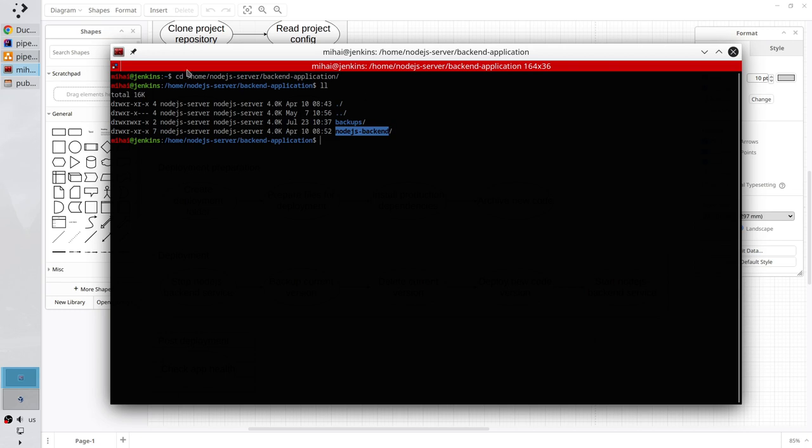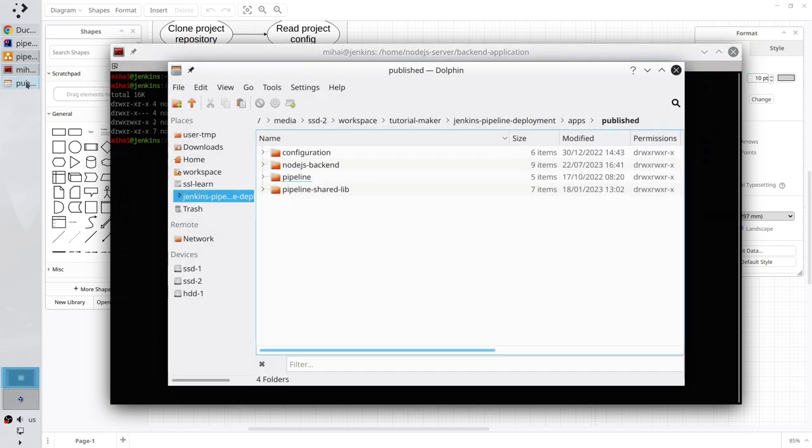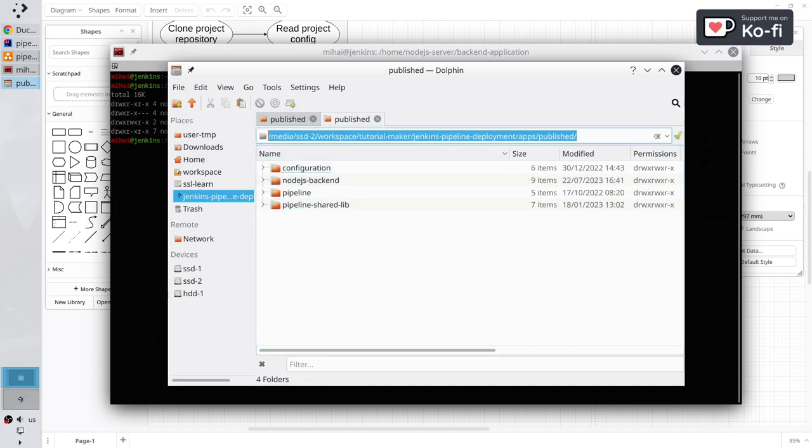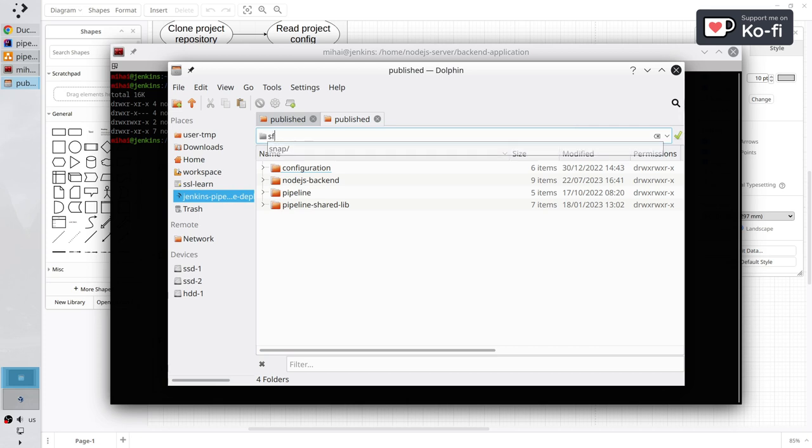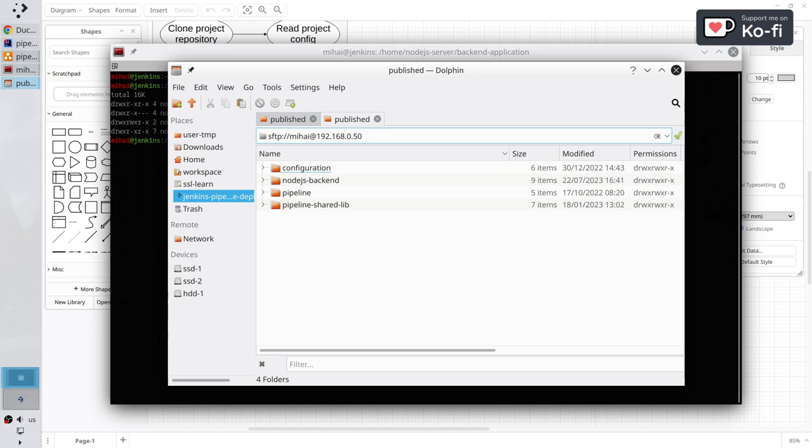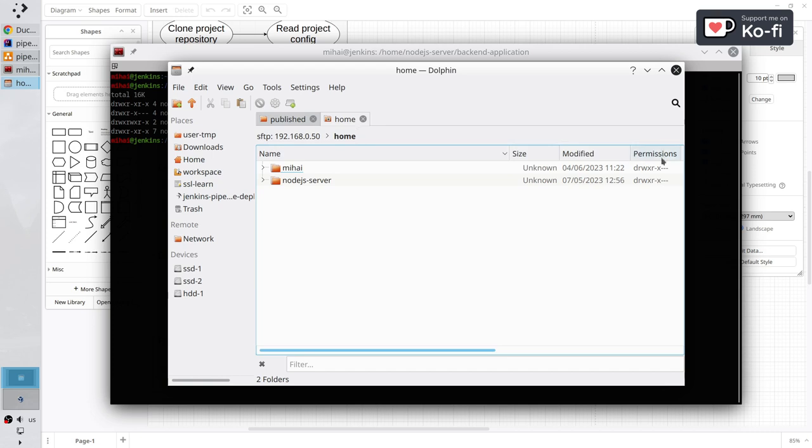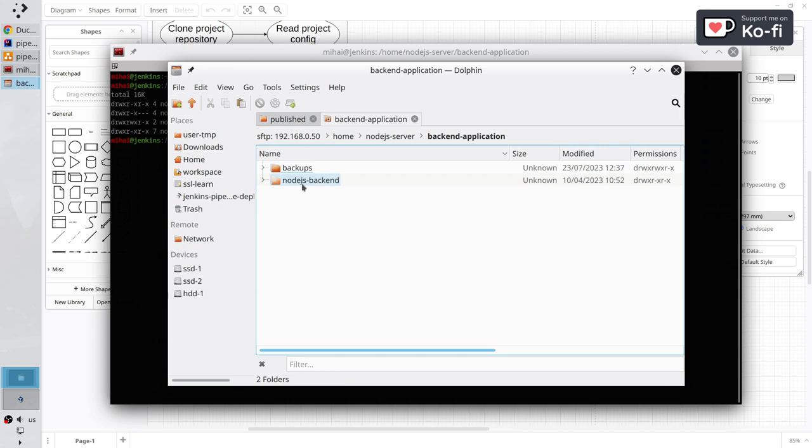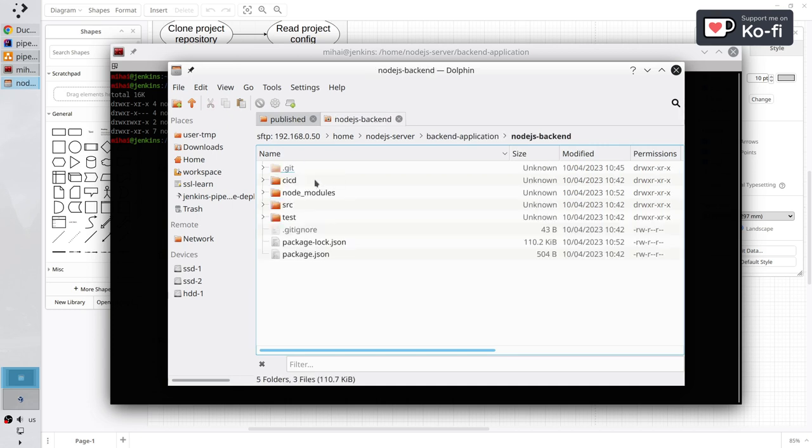I want to open the same in File Explorer. Open a new tab. I'm on Linux, so I can log in to my server. I write sftp colon slash slash, my username, the IP address, slash home. Enter it. Enter the Node.js server folder, backend application. And it is the folder Jenkins should delete, Node.js backend. Here are the files and folders of the currently running application.